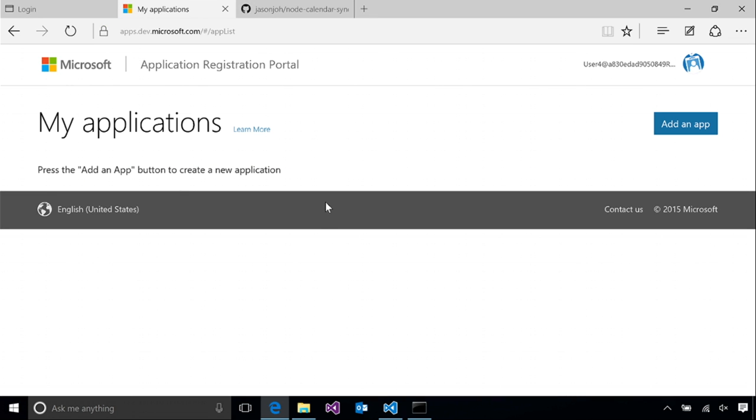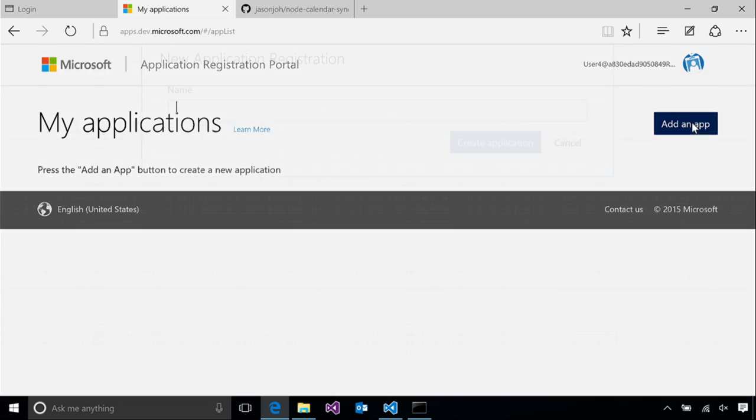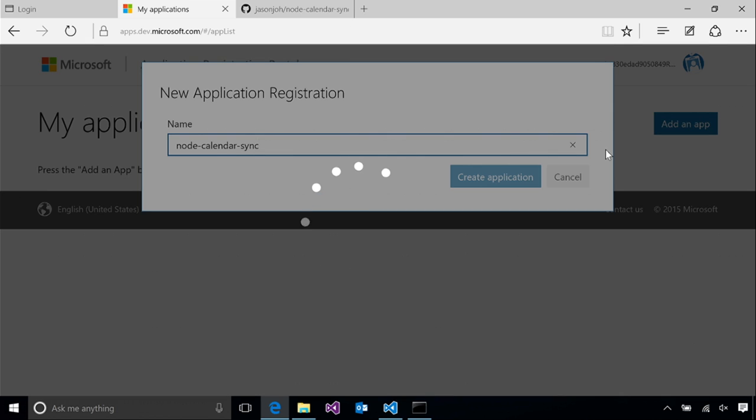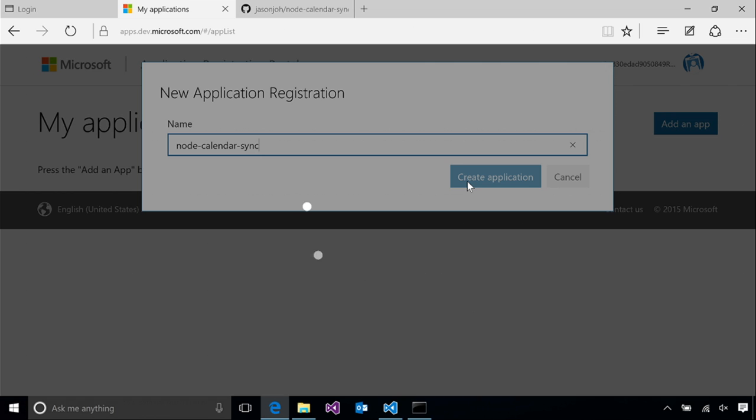This is the application registration portal. I've already signed in using my Office 365 user account. And I can go ahead and create an app registration here. So I click the add app, and I'll give it a name. Once this is done, we will have an application ID, which we'll use for the client ID value in our code.